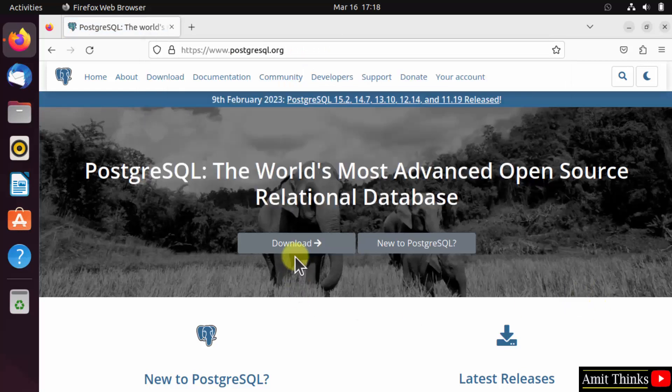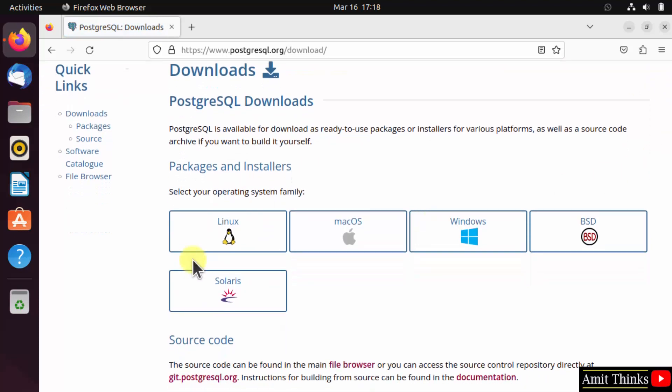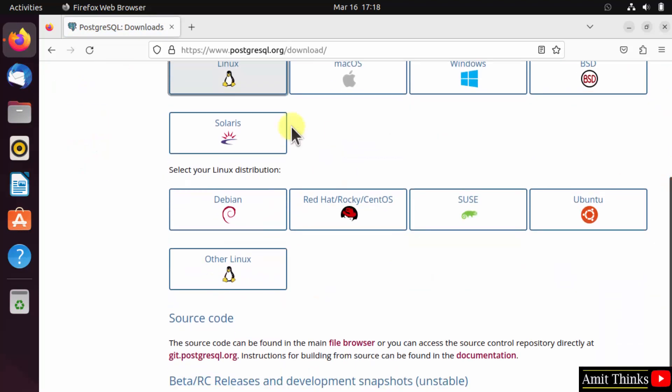Now go to download. Here we want Linux. For Linux, we are using the Ubuntu distribution. Click on it.